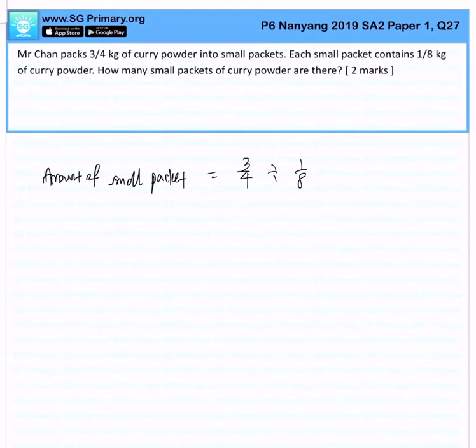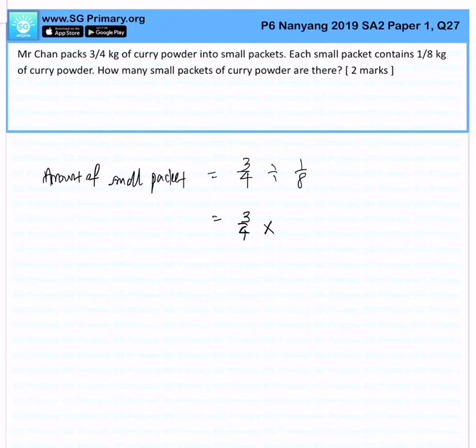into 1/8 kg small packets. So let's apply our fraction rule. When it's a divide,